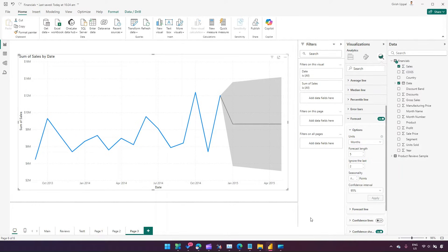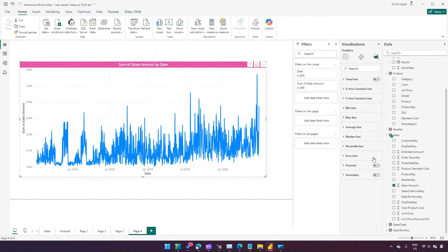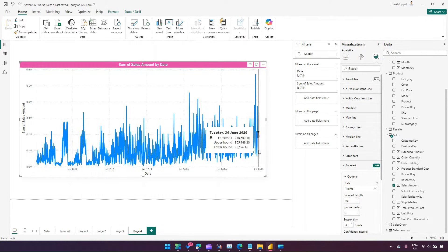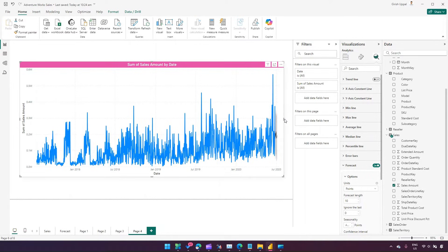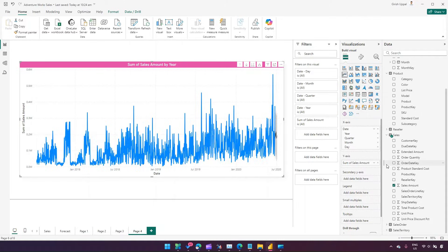I have another visual here for Adventure Works sales, which has a lot more data. I'll click on forecast and turn it on for this visual. It has already forecasted, but because of the vastness of data it's hard to visualize correctly. To fix that, instead of using a flat date on the axis, I can switch to a date hierarchy perspective.